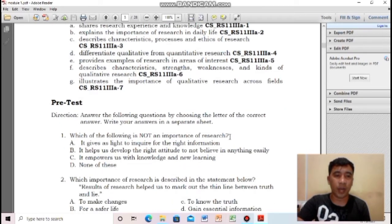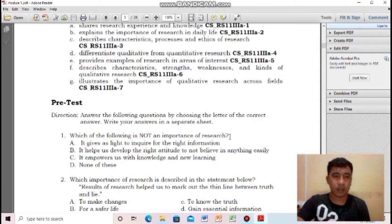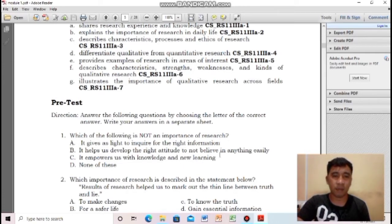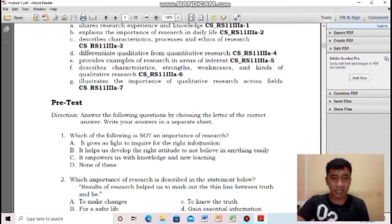For question number one, which of the following is not an importance of research? A, it gives us light to inquire for the right information. B, it helps us develop the right attitude, not believe in anything. C, empowers us with knowledge and new learning. And D, none of this. From A to C, all of these are the importance of research. Therefore, the answer is letter D, none of this.